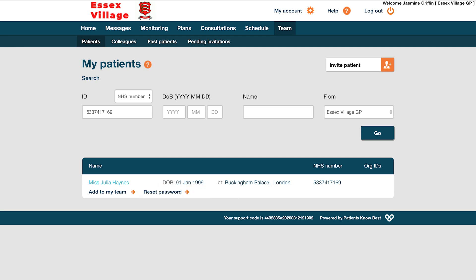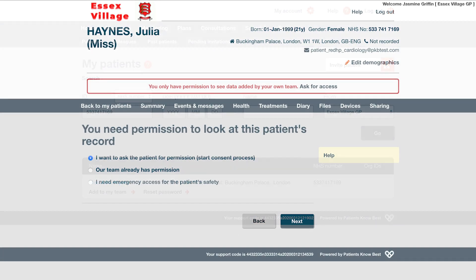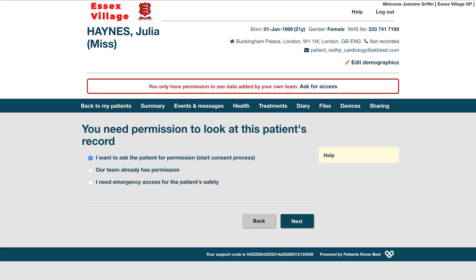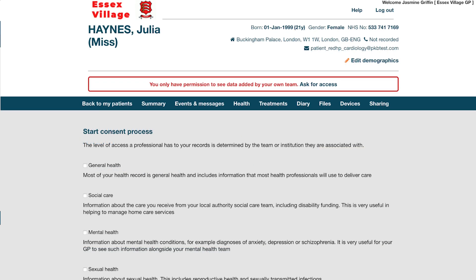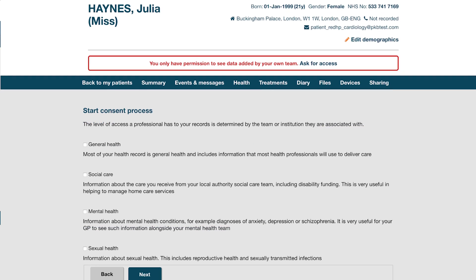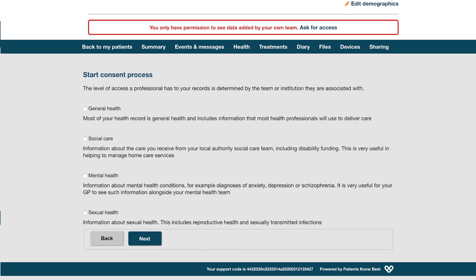From this page, you have three options. We will go through each option individually. When you select option 1, I want to ask the patient for permission, start consent process, and click Next, you will be given a number of options before gaining access to the patient's record.